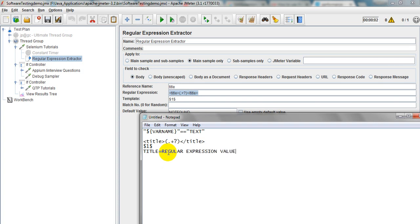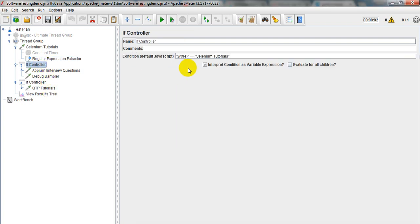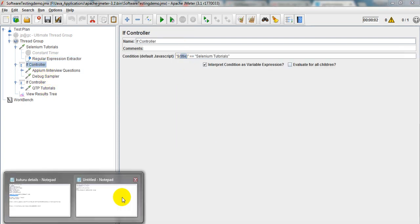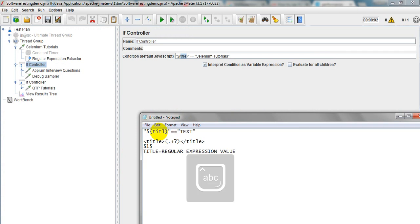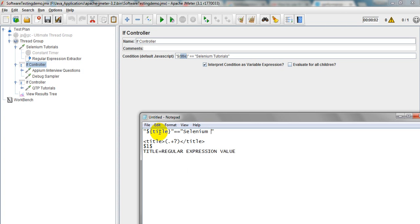So the Reference Name is 'Title' — it will store the Regular Expression value into this variable, so Title will equal the Regular Expression extracted value. By extracting this value, you can use it under the IF Controller. In the IF Controller condition, the variable name will come as 'Title', and the actual response you want to verify is 'Selenium Tutorials' — this is the title of the page.